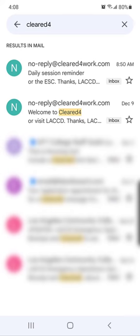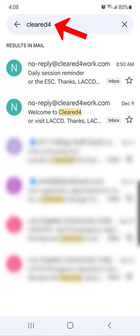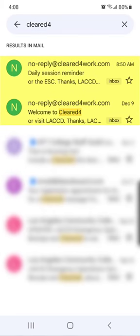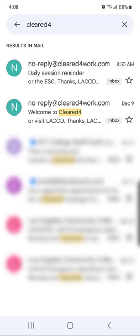The first step is to find an email from Cleared4. You can search for this email by typing 'cleared' and the number '4' in your email search box. You may see a welcome email or a reminder email from Cleared4. It doesn't matter which one you select, just make sure the sender is no-reply@clearedforwork.com.